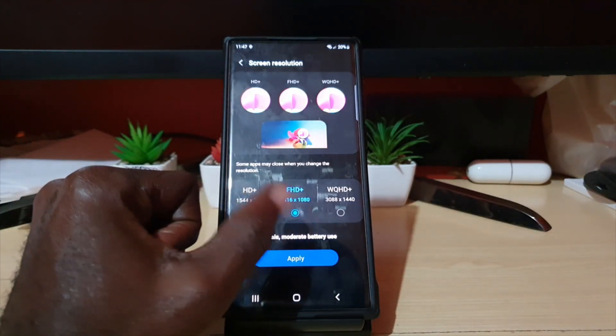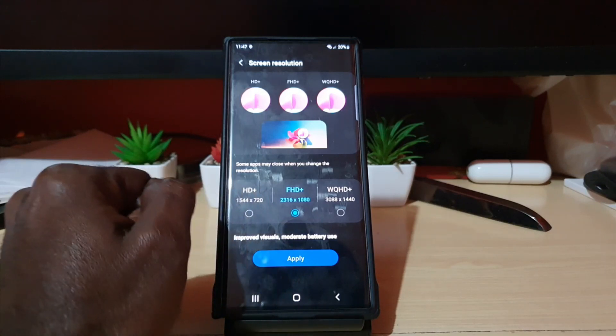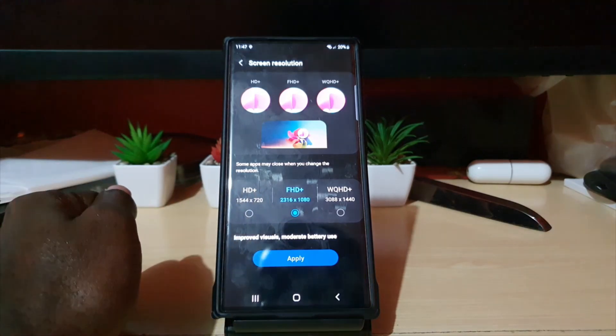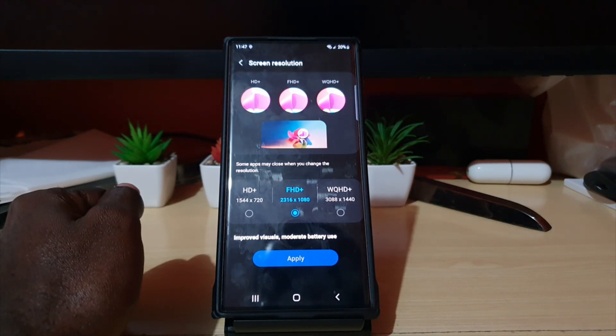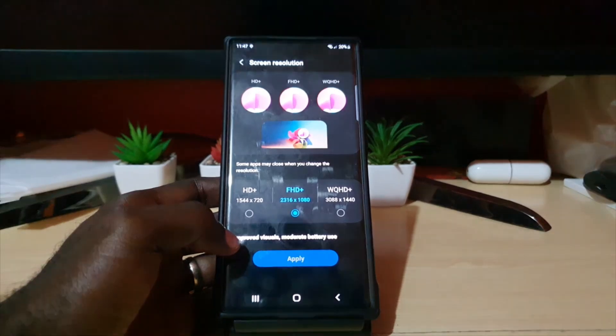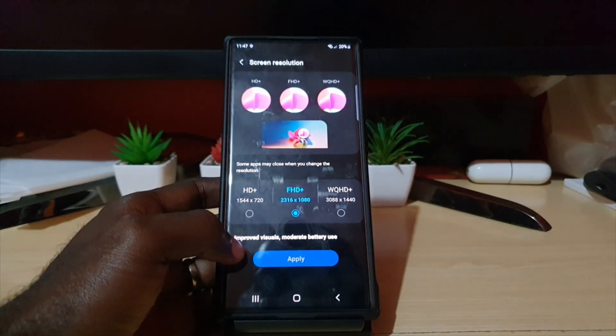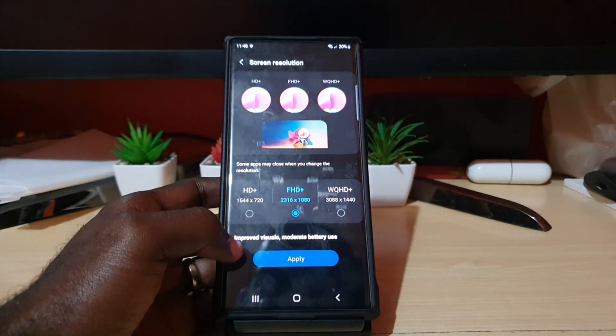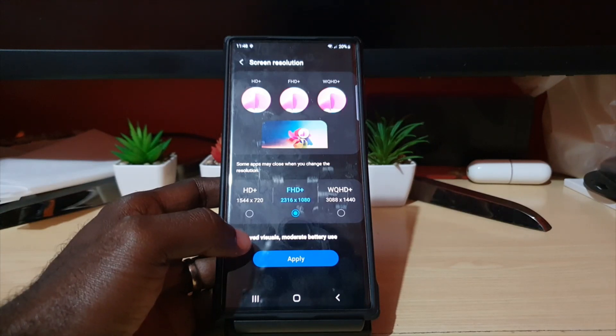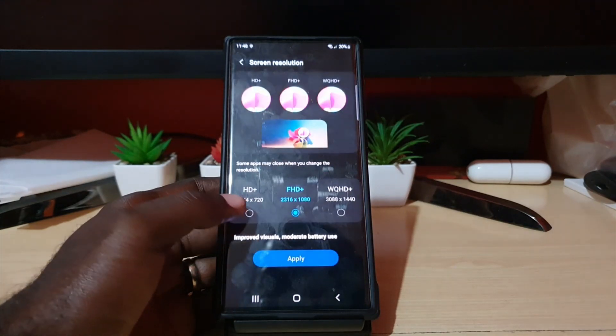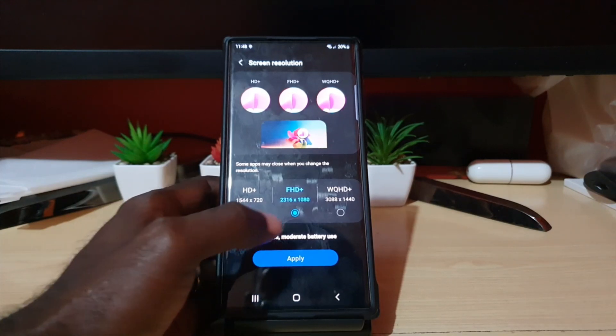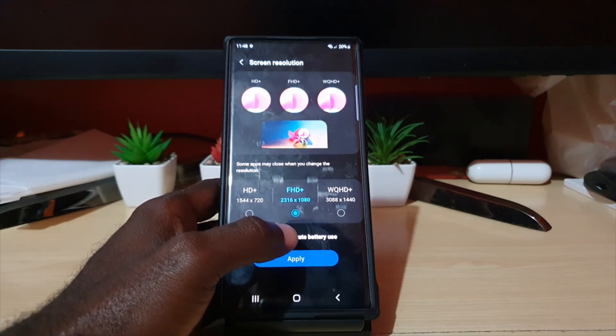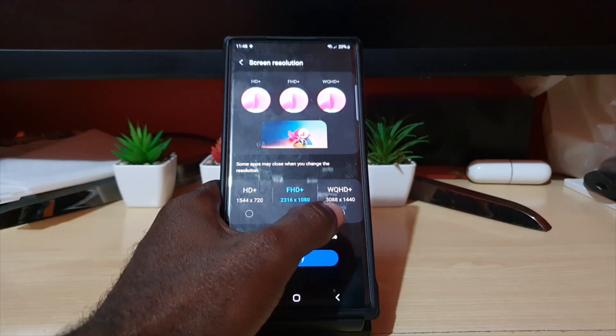As you can see here, you can either reduce it to lower or you can go higher. By default, your screen on your S22 Ultra is set to Full HD Plus, which is 2316 by 1080. This option is okay as Samsung has chosen it because it gives you the best of both worlds in terms of battery performance and the visuals being Full HD Plus.